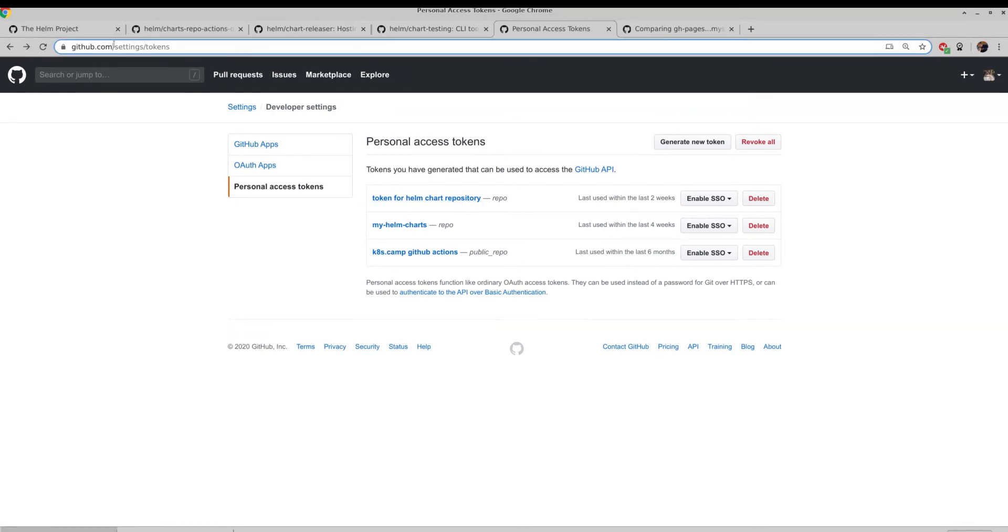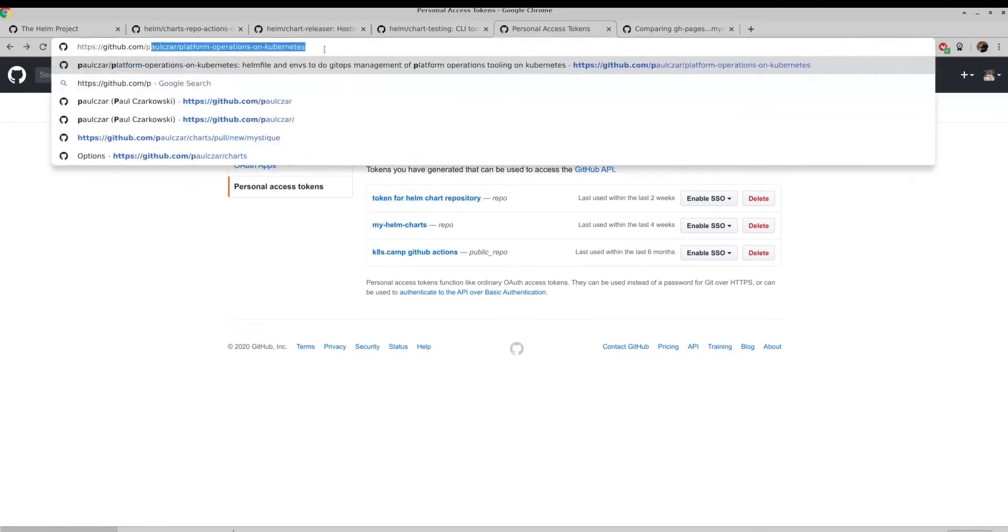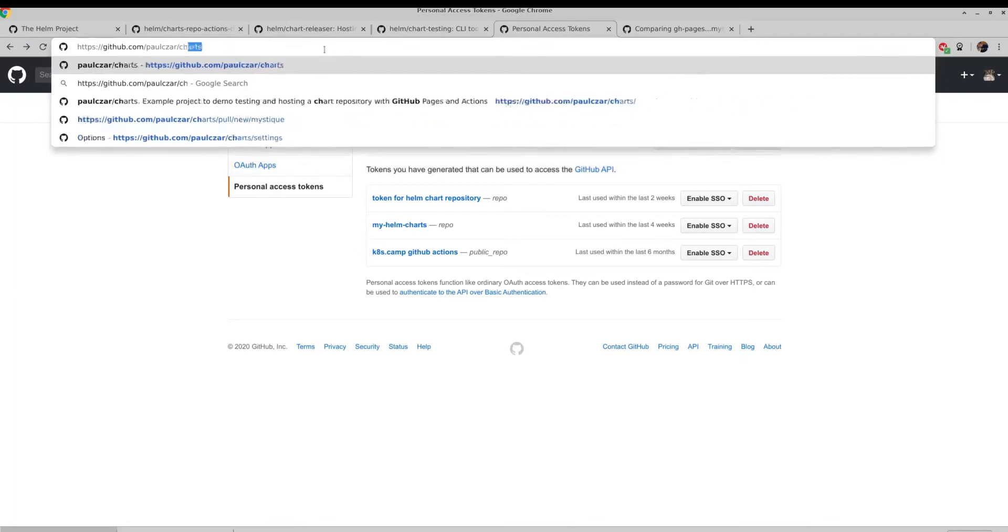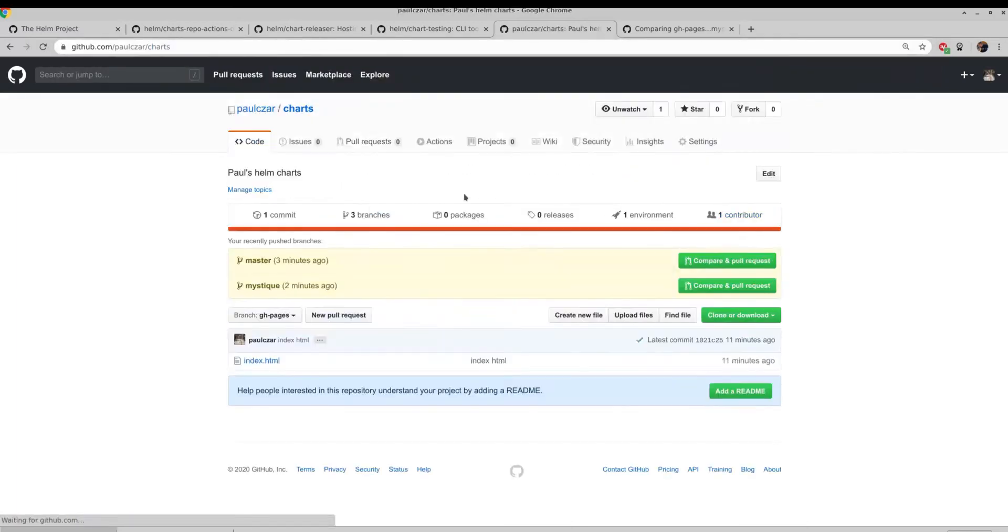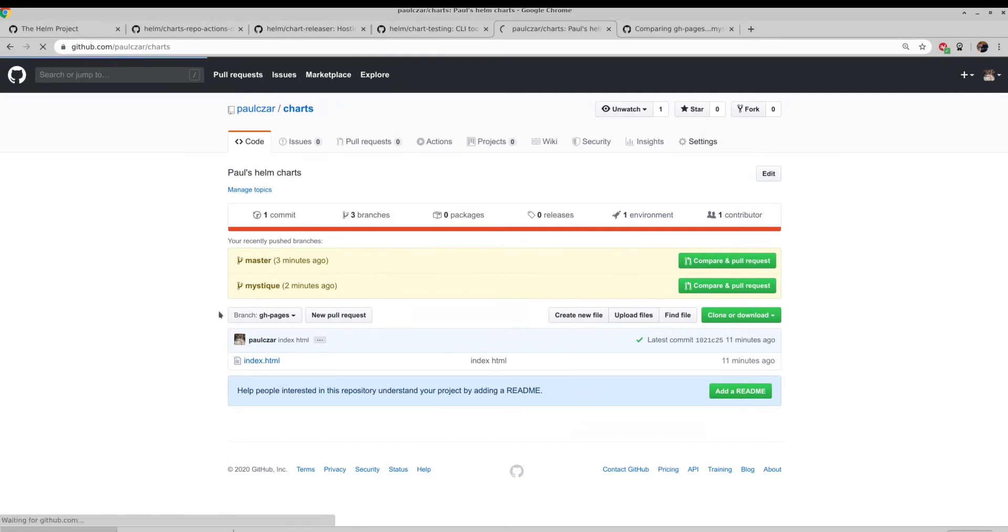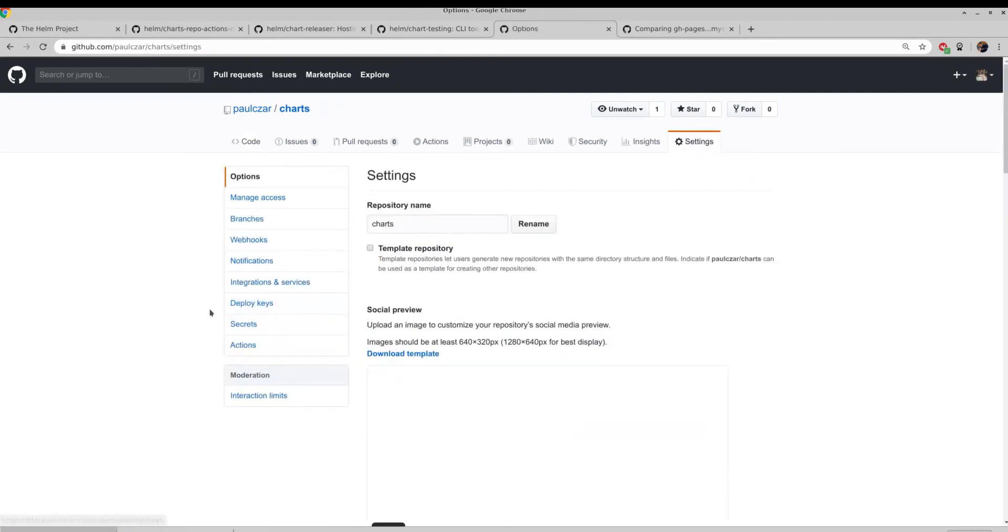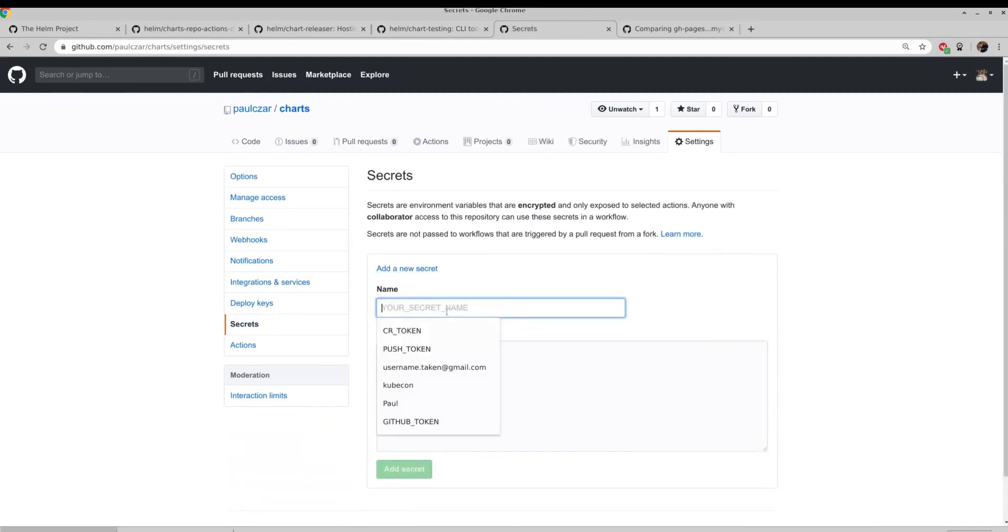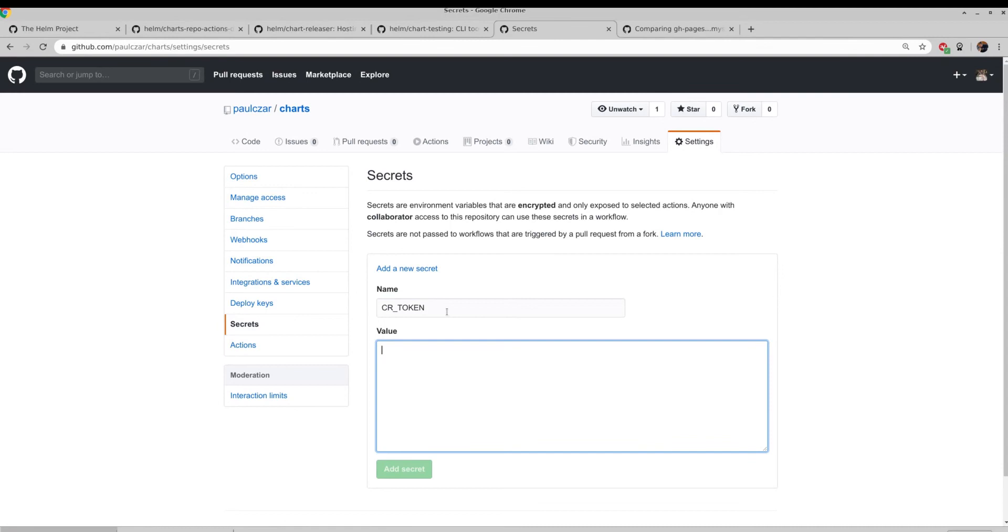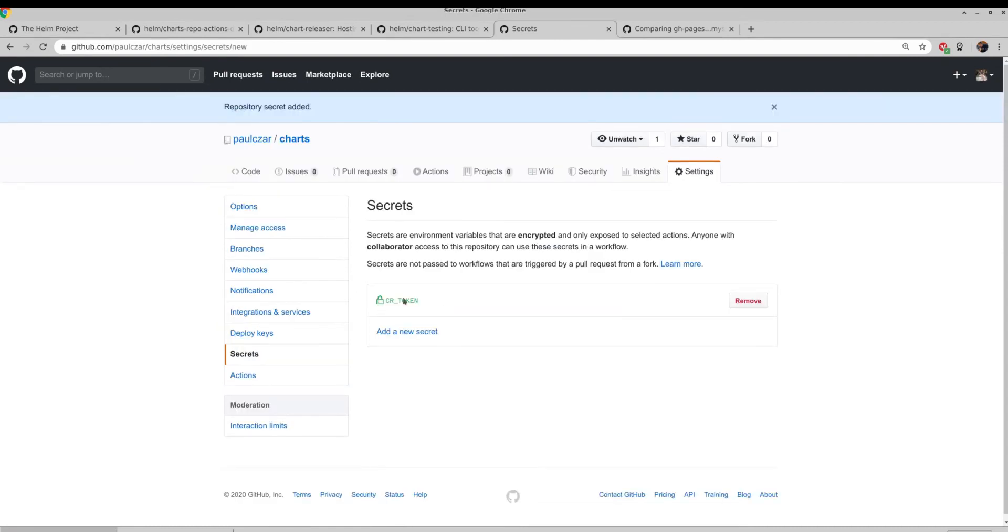For the secret itself, under the repo, we can go to Settings, and there should be a Secrets option here. I add a new secret, CR Token, and I paste in my value and hit the Add Secret button. You can see we now have that secret saved, CR Token.